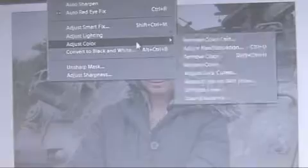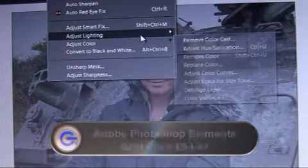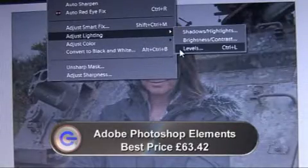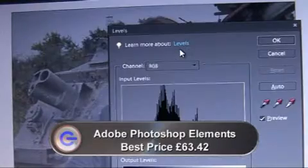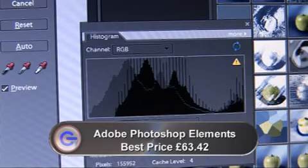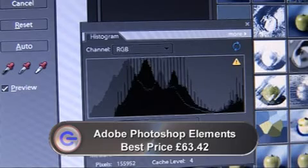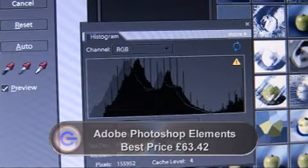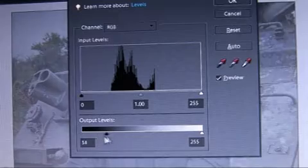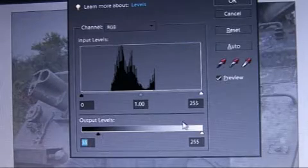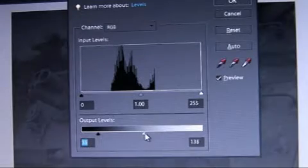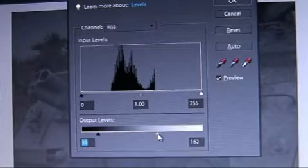If you have a relatively sophisticated software like Photoshop Elements you can adjust the levels on a histogram for greater control. The histogram shows the brightness distribution of all the pixels in the photo. Tweak the sliders so the darkest pixels are black and the brightest pixels are white.